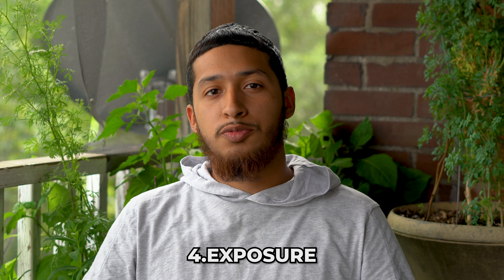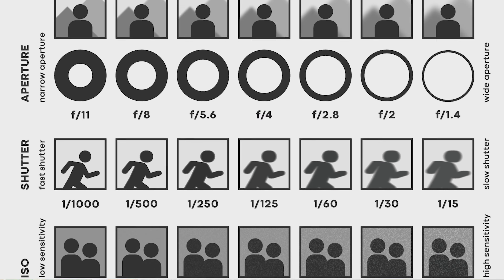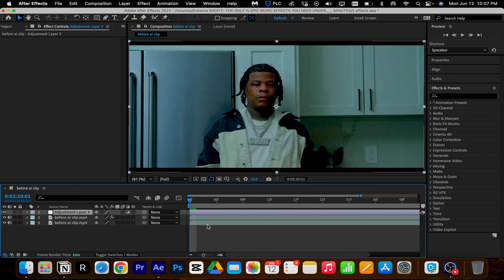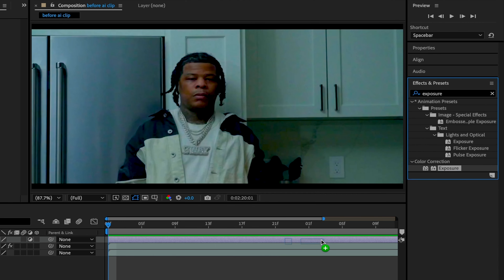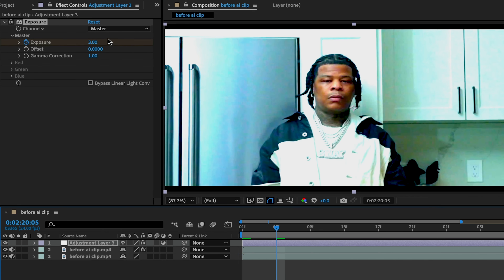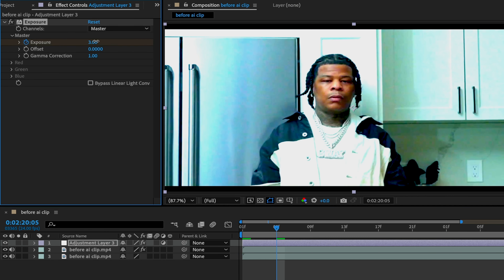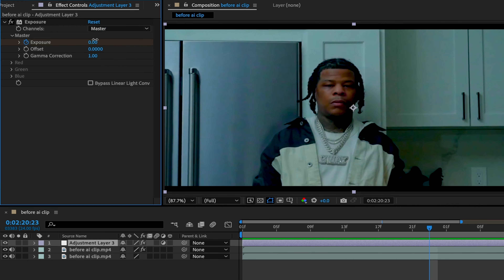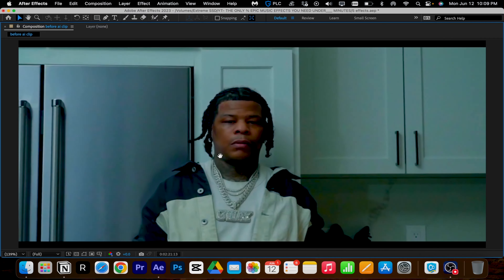Number four: exposure. And no, not the exposure you're thinking of — we're talking flashes. Drag your exposure effect onto your clip, set your exposure to three and keyframe it, then go over a few frames and bring it down to zero. Repeat this through your clip and include it on hits or as a transition.